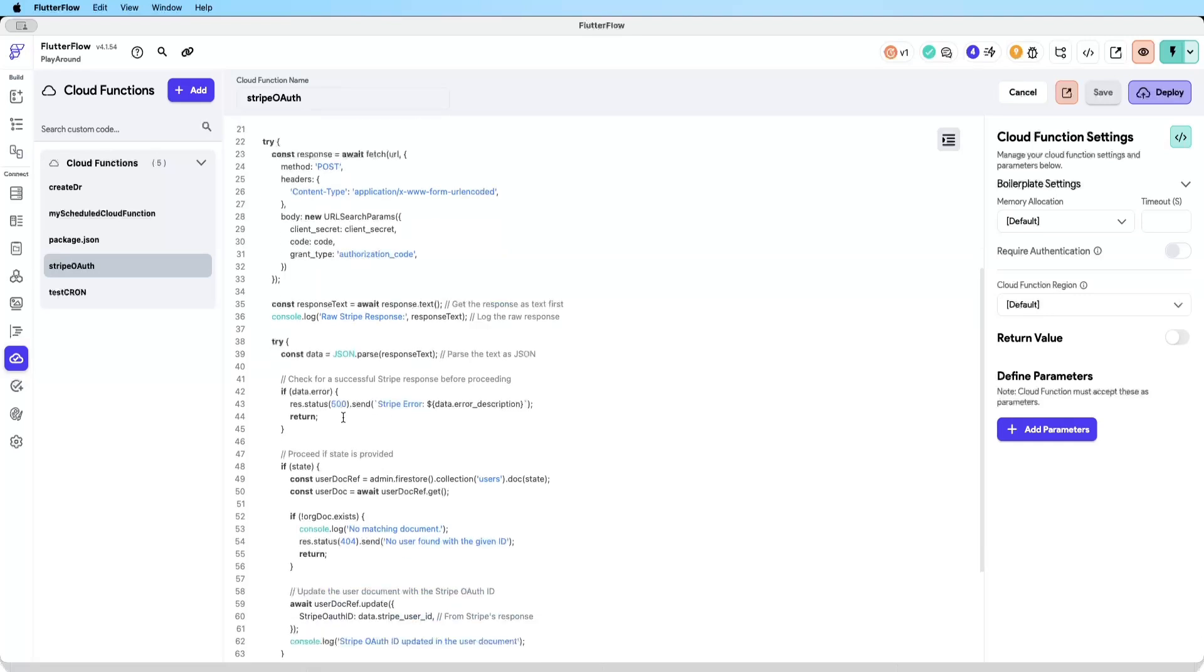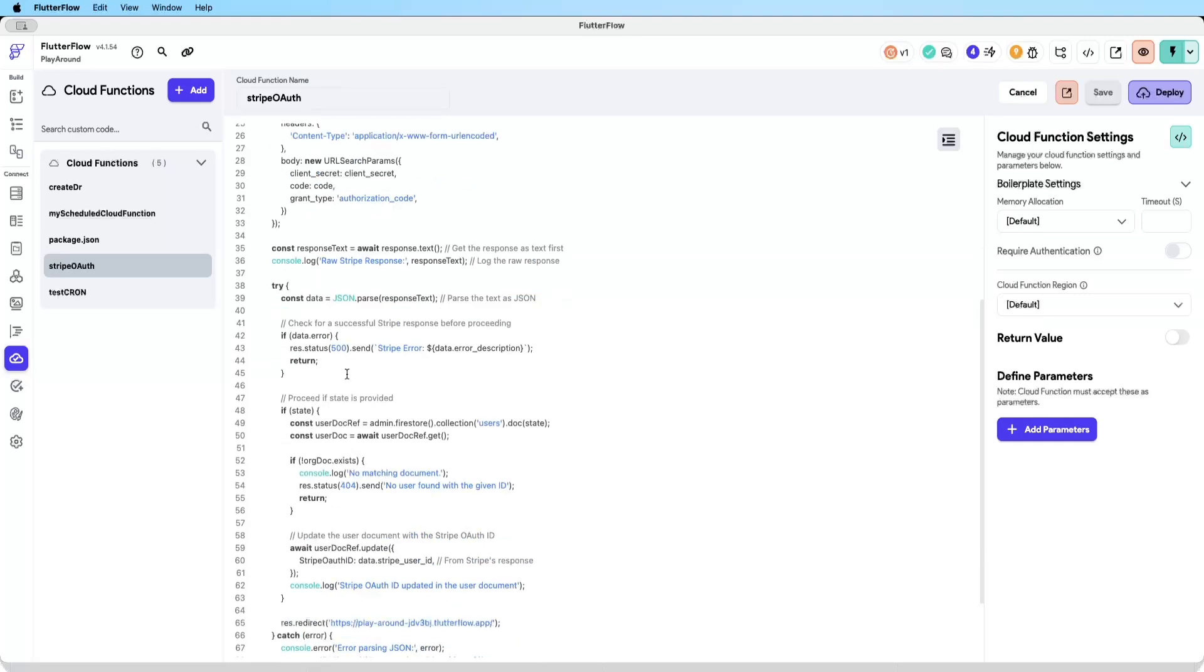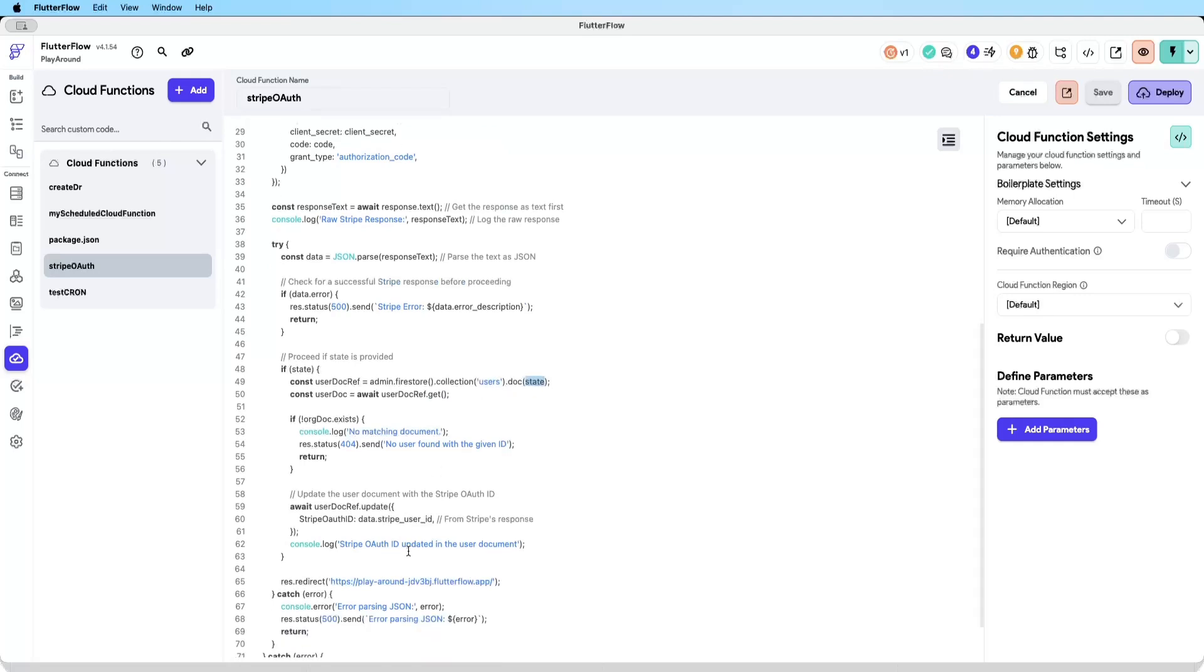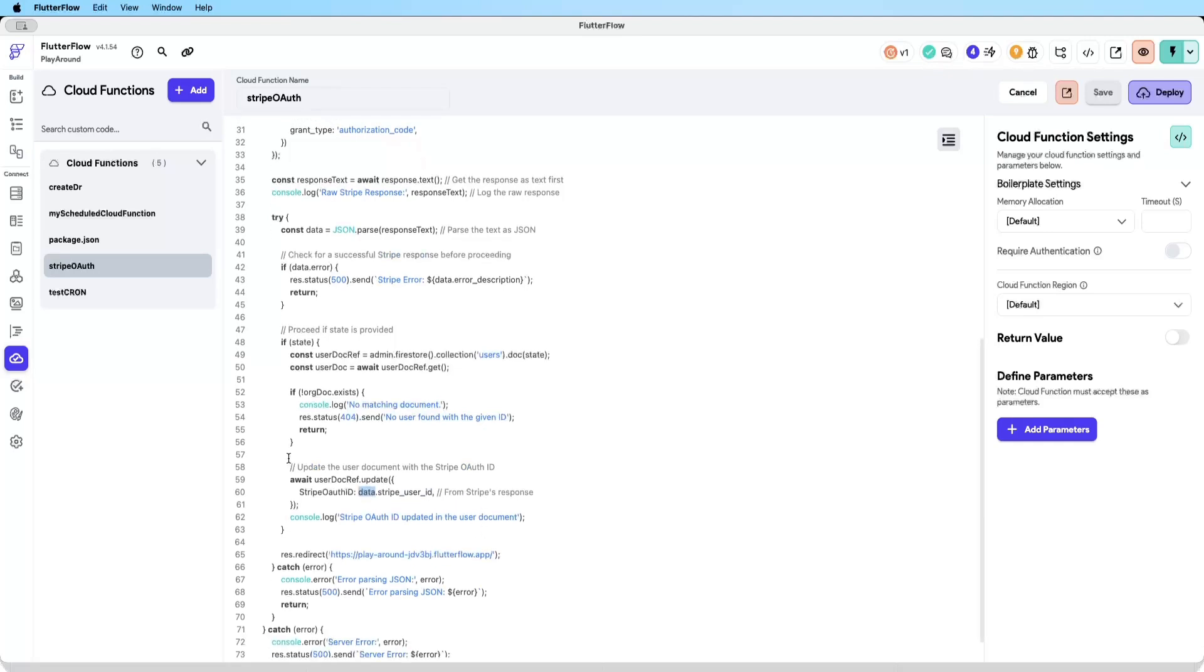We are waiting for response from Stripe and then we will basically use the state here, the state which is the document ID, to grab the user's document and then subsequently update the user's document Stripe OAuth ID based on what data Stripe has provided. After that's done, we will redirect the user back to our app.